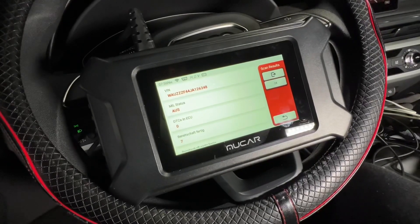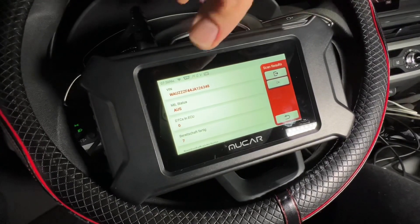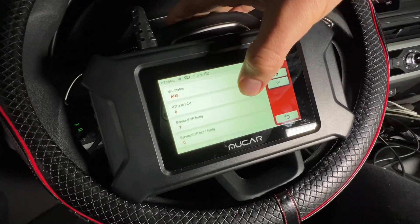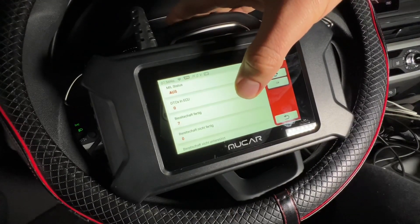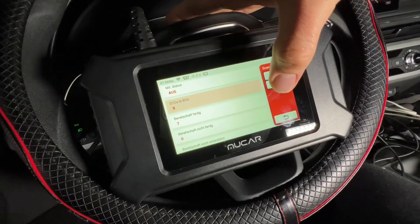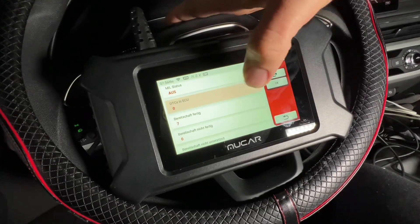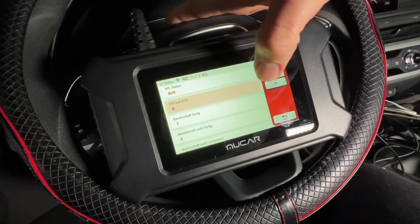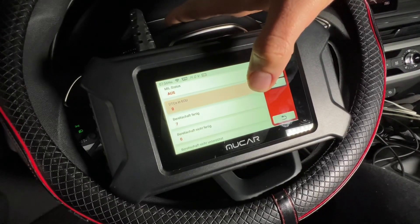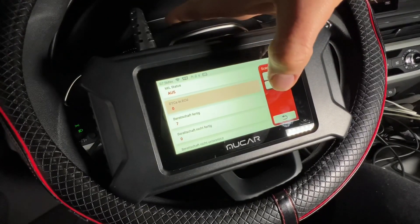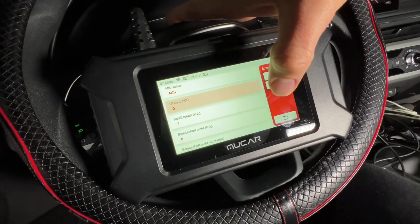The MUCAR CS features a unique design equipped with a five-inch HD display and a 1.2-meter diagnostic cable. It draws power directly from the vehicle — just plug it into the OBD2 port and it will start diagnostic services. It's really easy to perform diagnostics on your car.